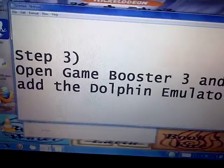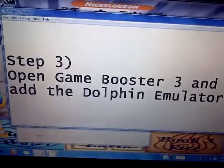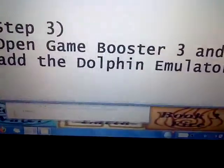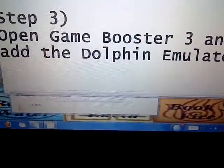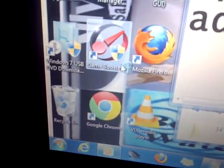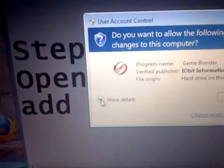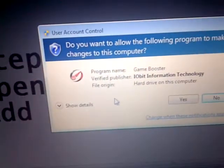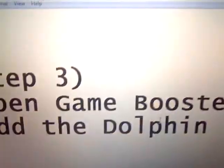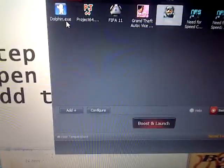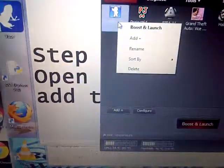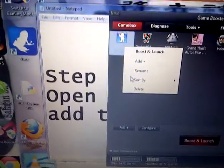Step three: open GameBooster 3. We're going to be adding the Dolphin emulator to it, which gives us a speed-up. I already had it added here, so I'll remove it to show you how to add it.